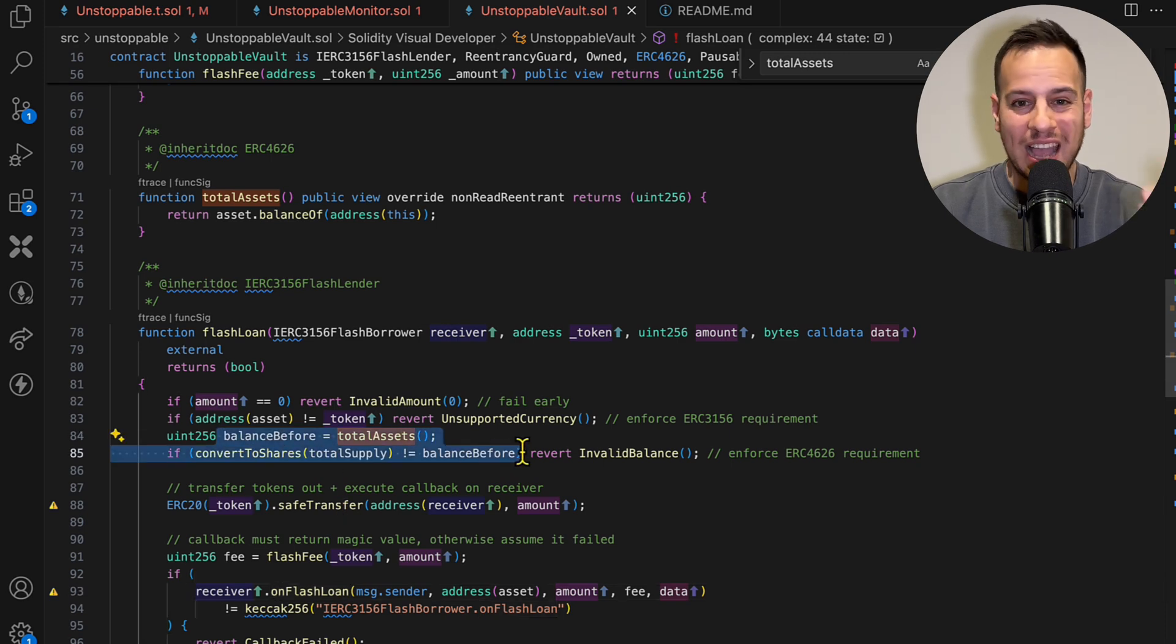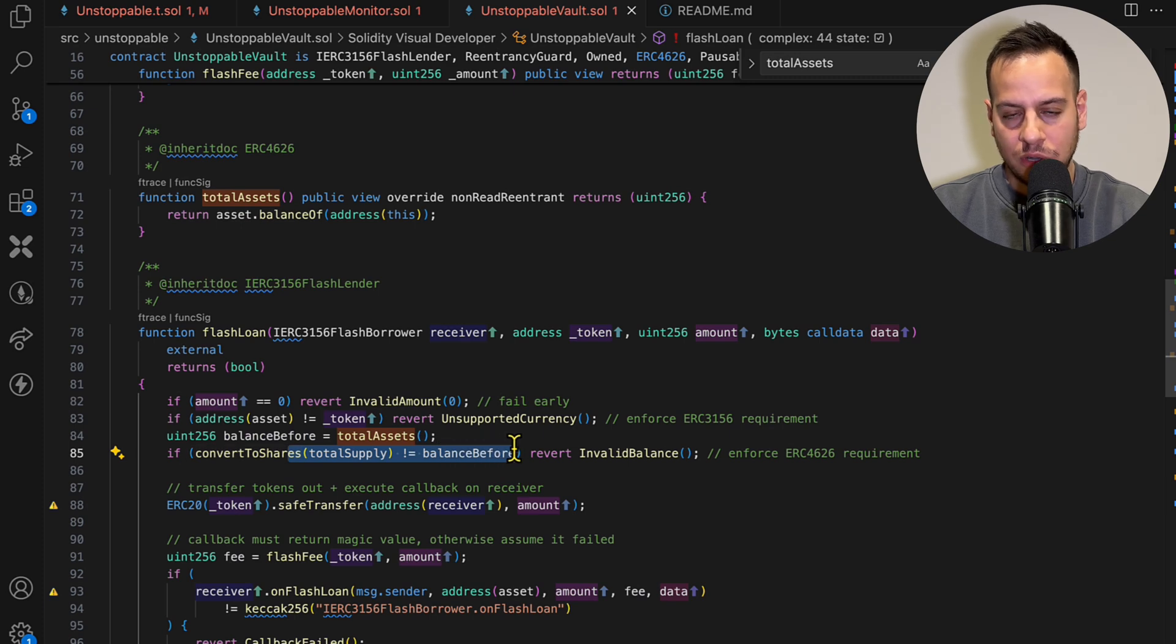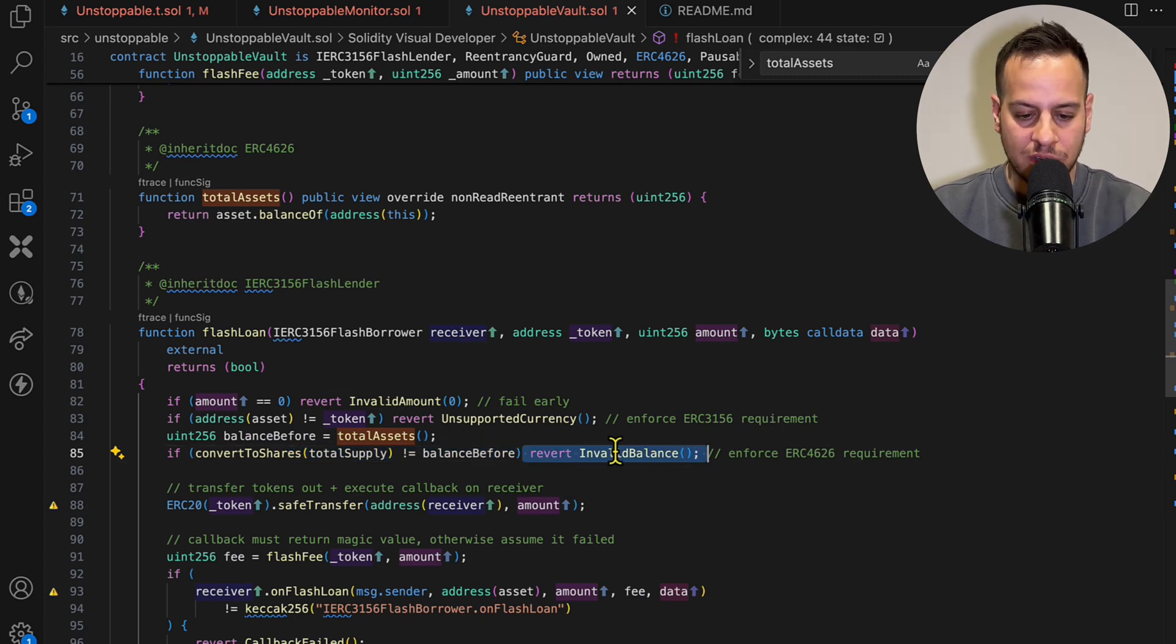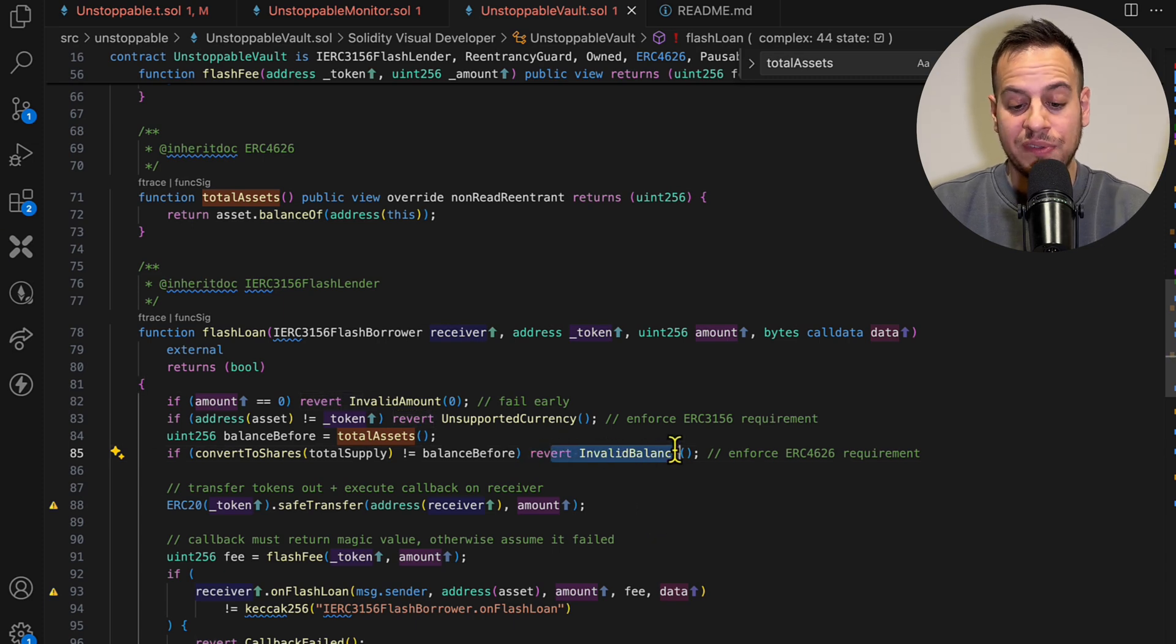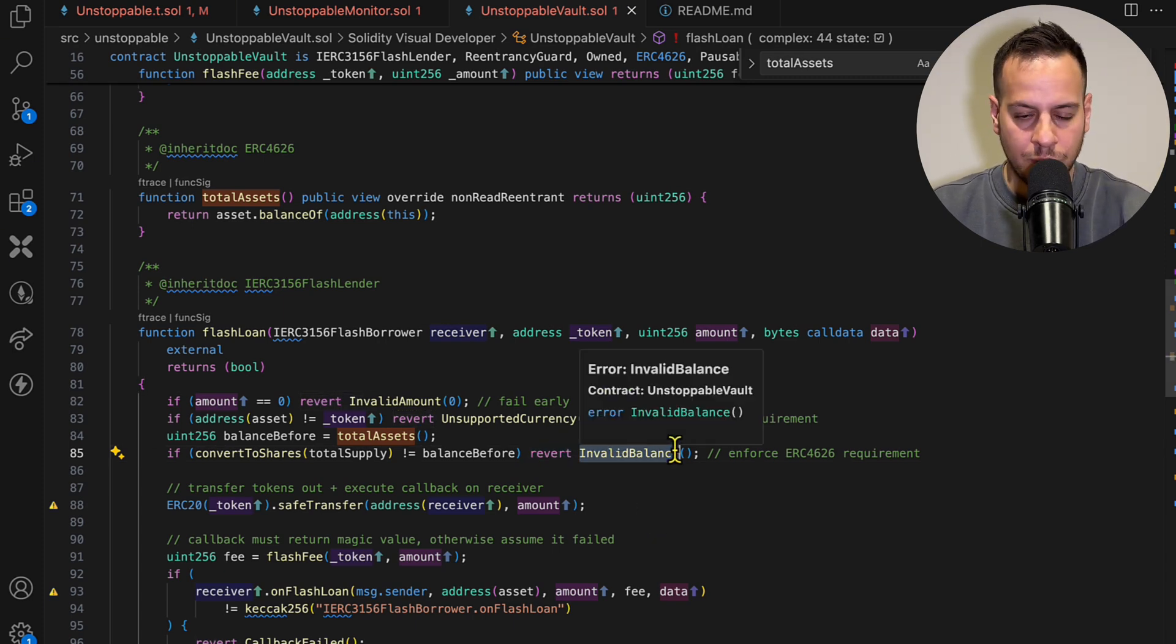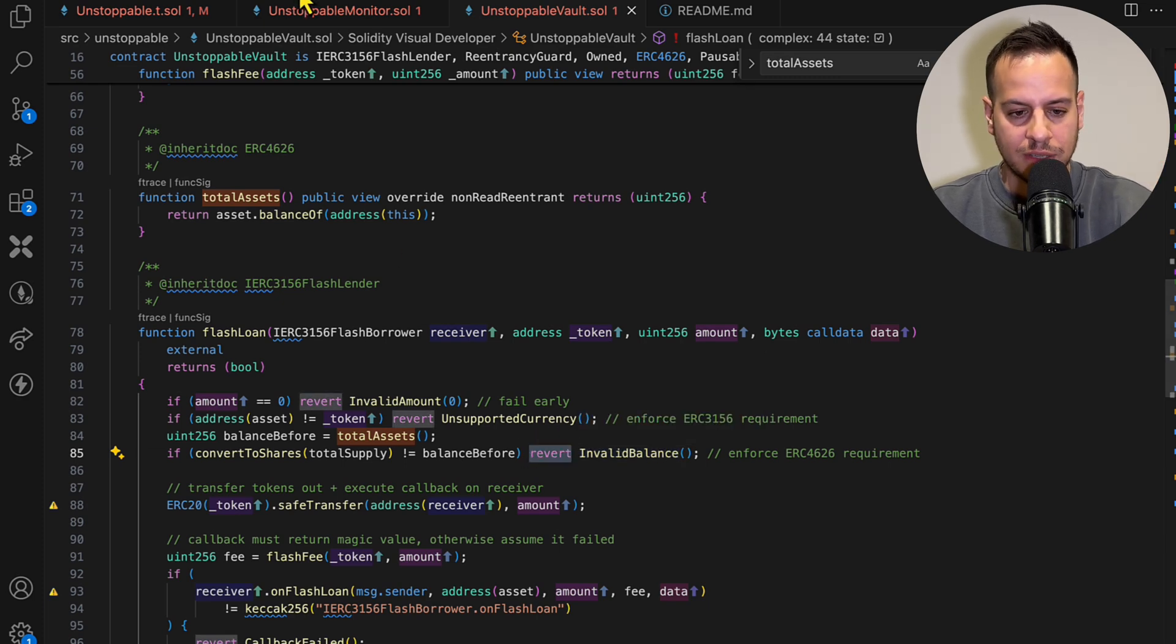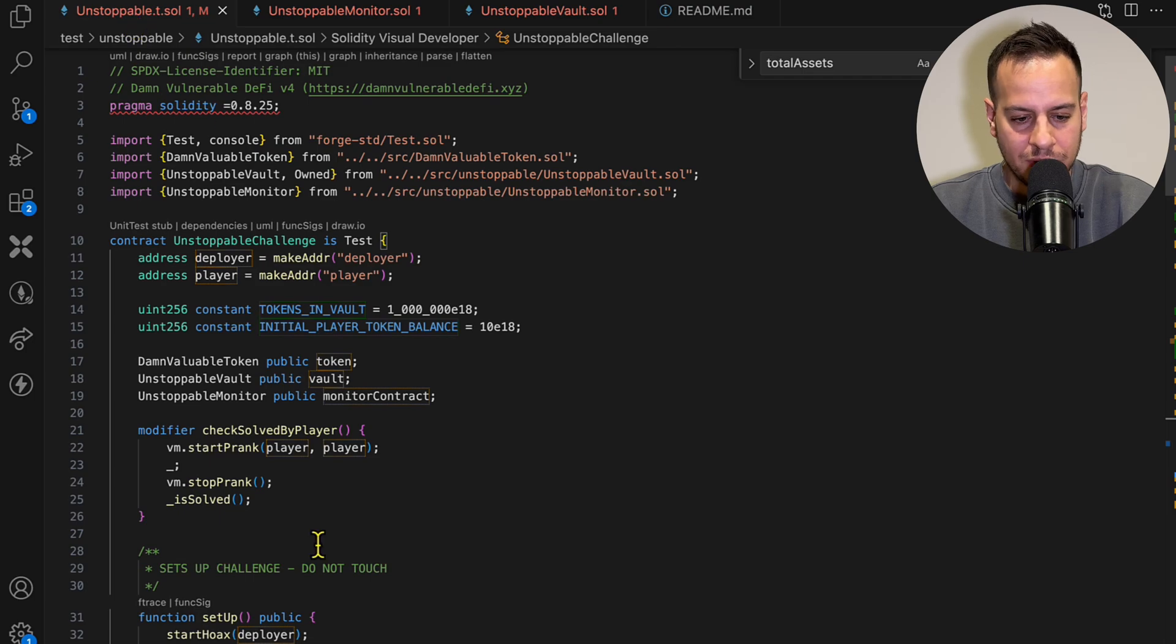And that this if statement, this condition, does not hold. And anyone that is going to call this function will encounter this revert of invalid balance. And this is what we want to do - we want to create a denial of service attack for this smart contract.